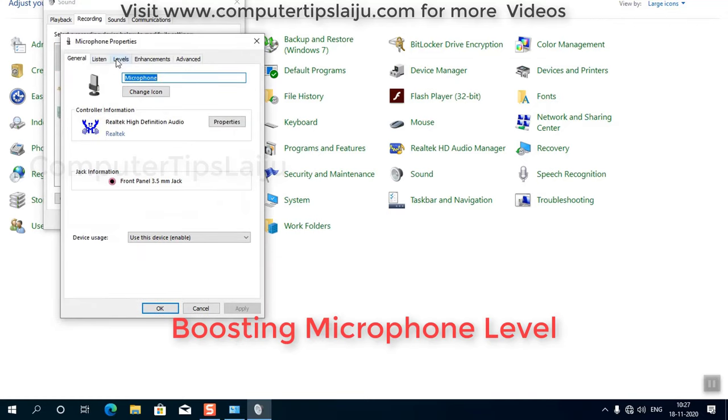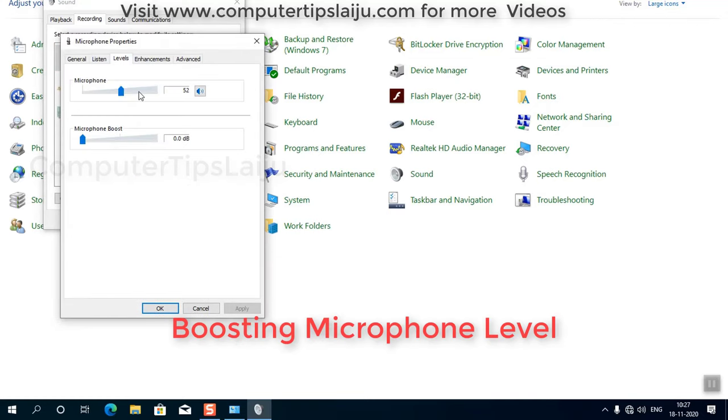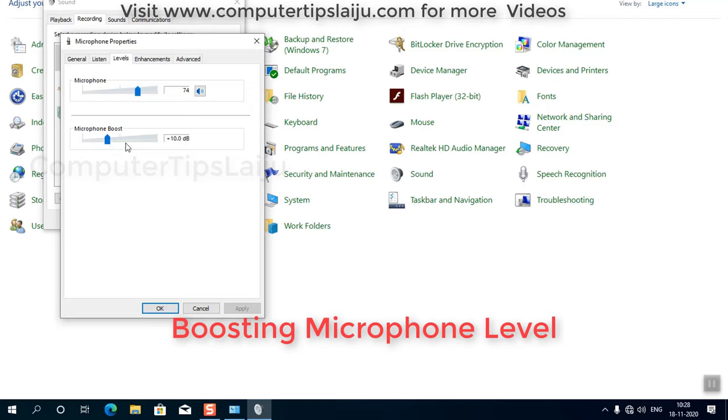And you can see here the level. You can increase the microphone level and you can boost the microphone. You can choose from here and you can check the mic level intensity.